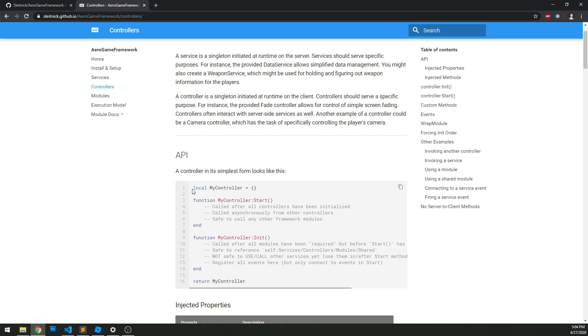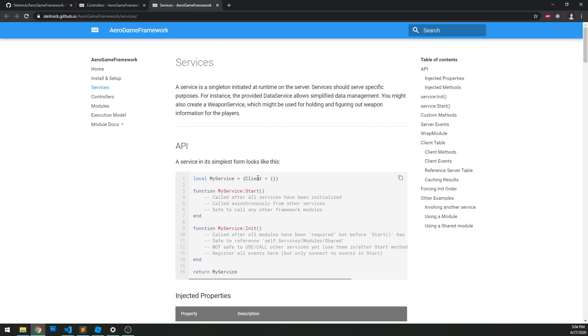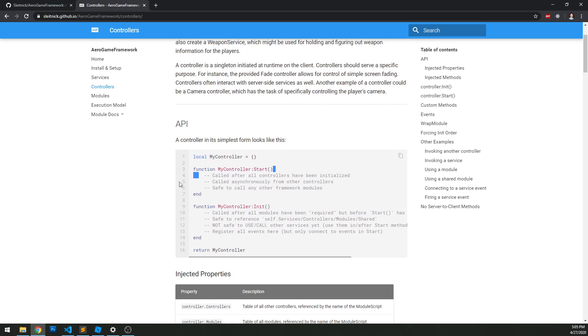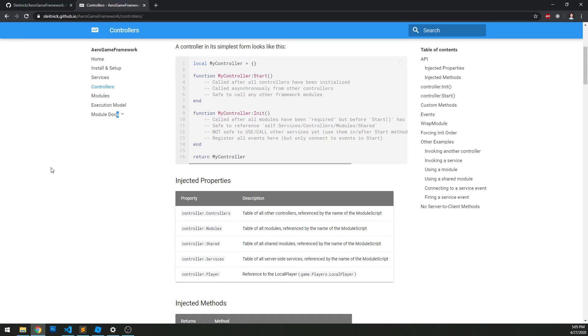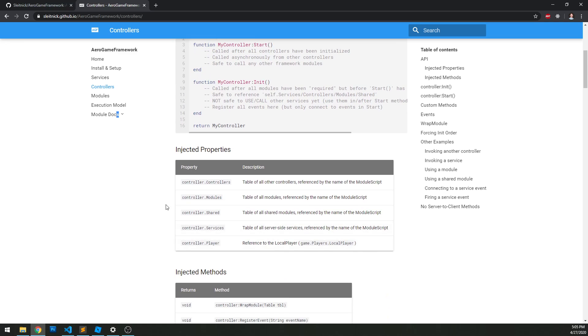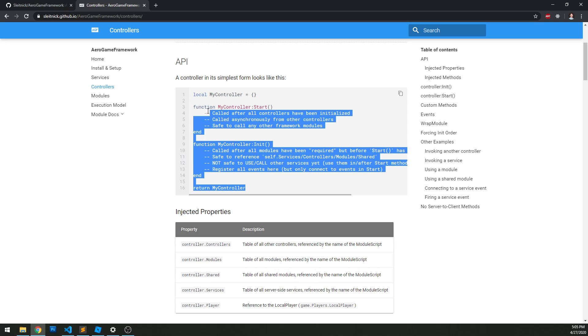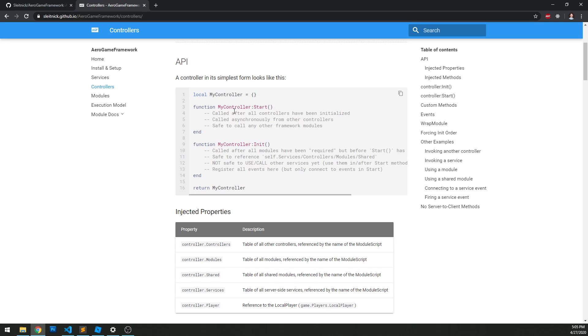So in fact, the only difference you see between the two is in the service. You'll see the client table is defined right here and in the controller it's not. So that's really the only larger difference here in terms of structure of code. Otherwise there's some injected properties differences in the fact that it is running on the client and not the server.